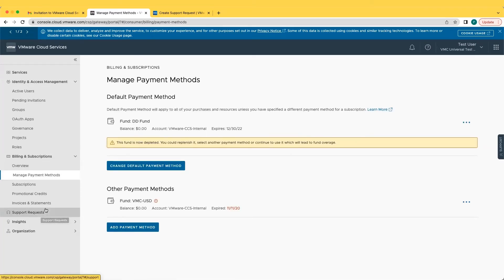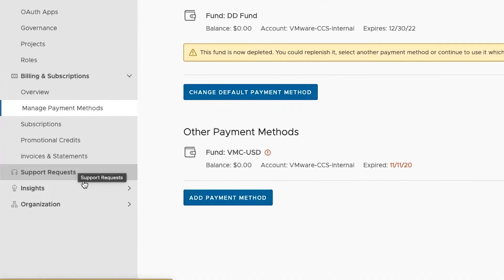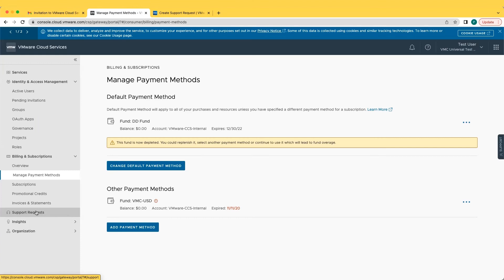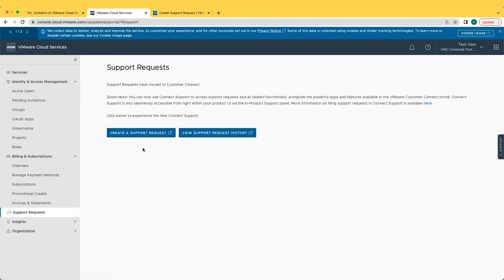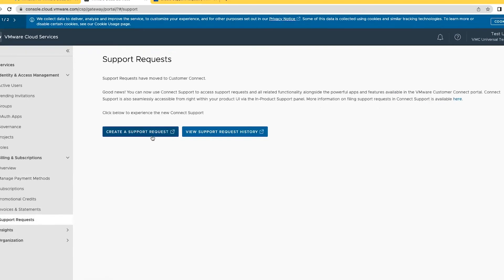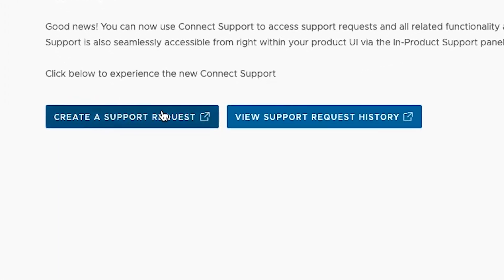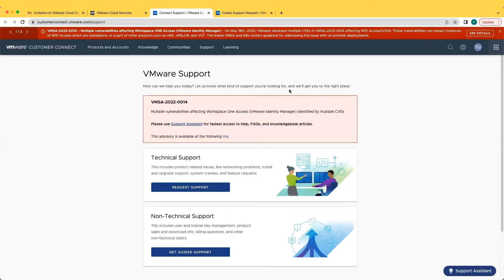If you'd like to create a help or customer support request, navigate to Support Requests. Click the option to Create Support Request. You're then directed to the VMware Customer Connect portal where you'll have options to generate a technical support ticket or a non-technical support ticket.